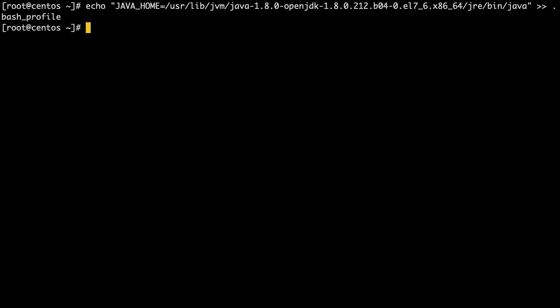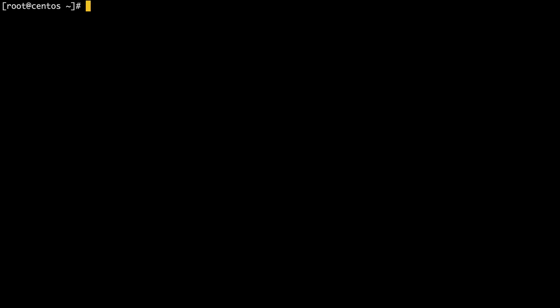Now run the command source .bash_profile. To verify the JAVA_HOME variable has been exported to your environment, you can run the command echo $JAVA_HOME.